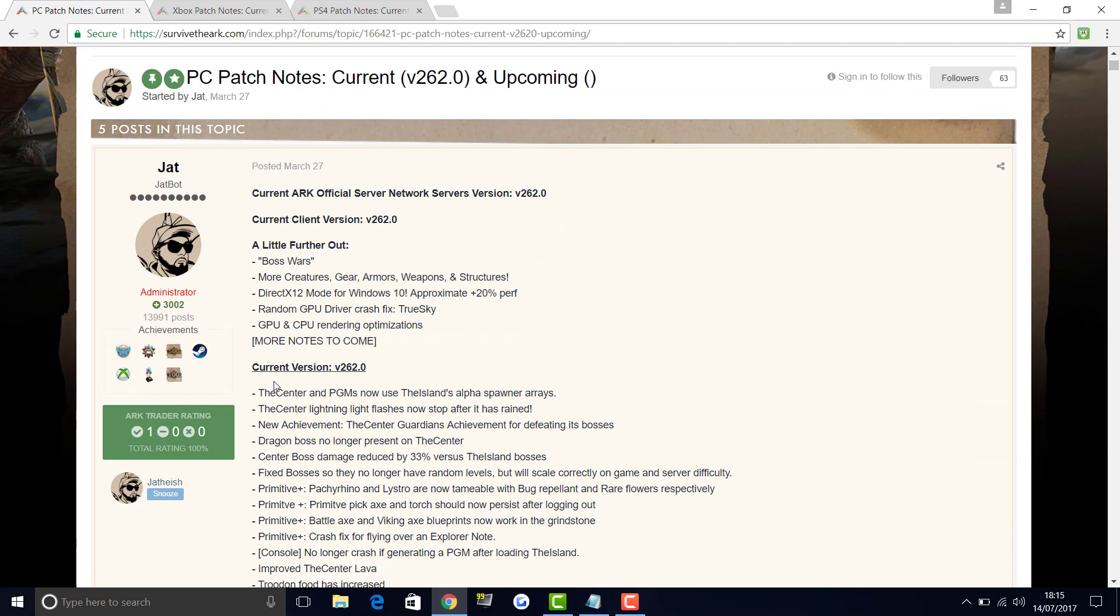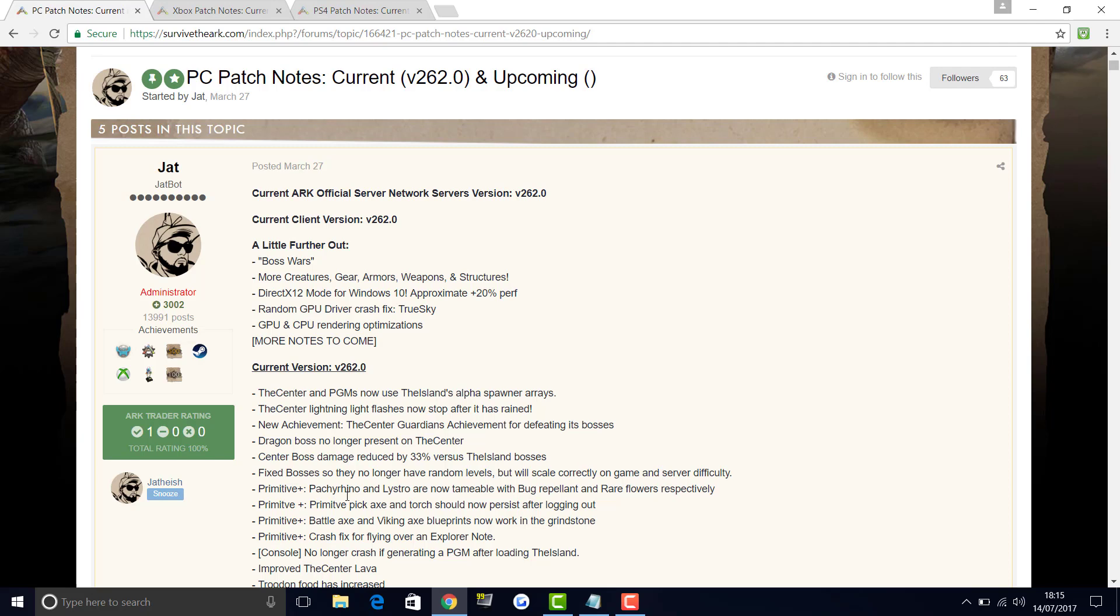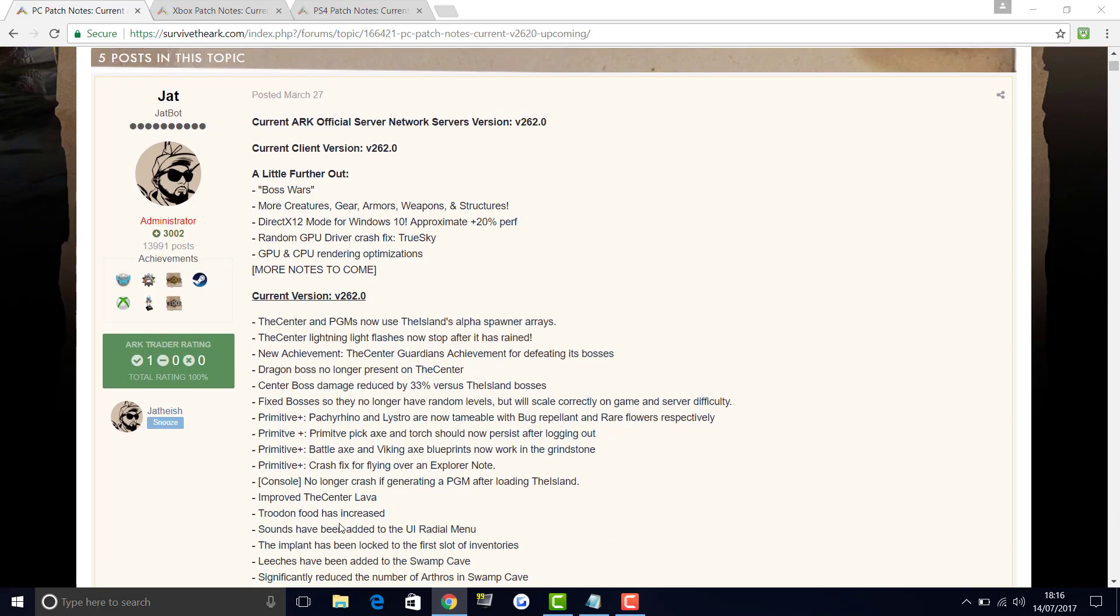Let's get into patch version 262. The Center and PGMs now use the island's alpha spawner arrays. The Center lightning light flashes now stop after it has rained. New achievement: the Center Guardians achievement for defeating its bosses. Dragon boss no longer present on the Center. Center boss damage reduced by 33% versus the island bosses. Fixed bosses so they no longer have random levels but will scale correctly on game and server difficulty. For Primitive Plus: Pachy, Rhino and Lystro are now tameable with bug repellent and rare flowers respectively. Primitive pickaxe and hatchet should now persist after logging out. Battle axe and Viking axe blueprints now work in the grindstone. Crash fix for flying over an explorer note.